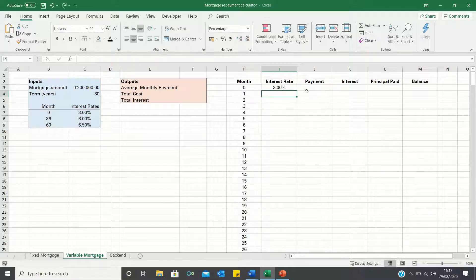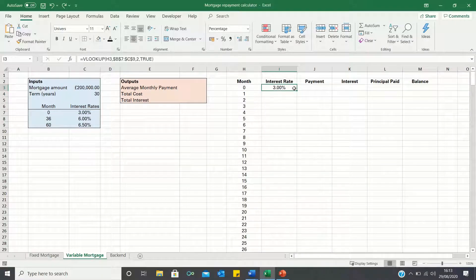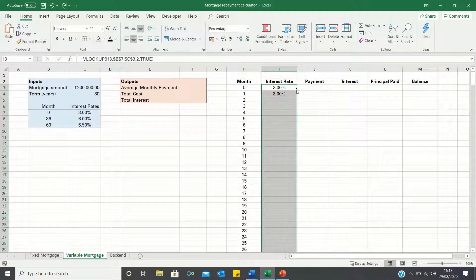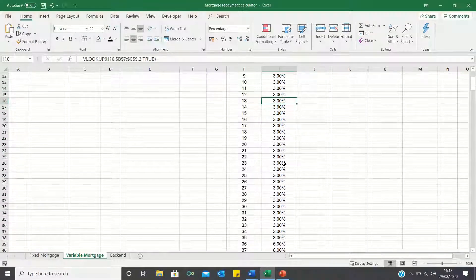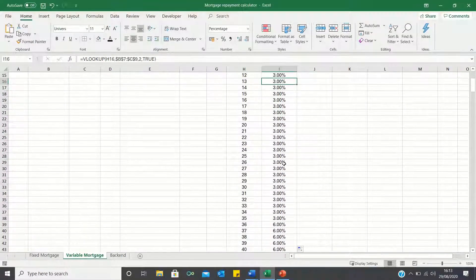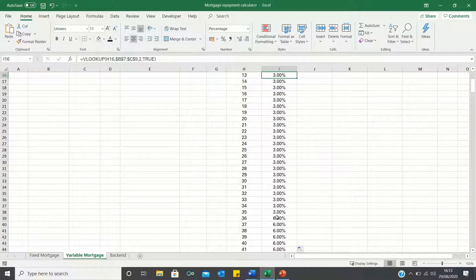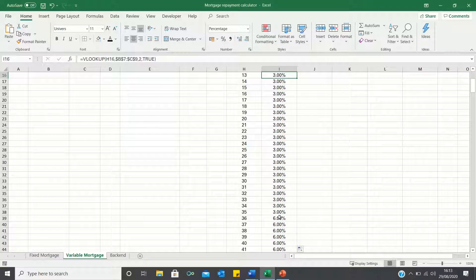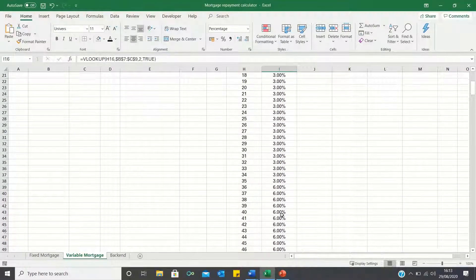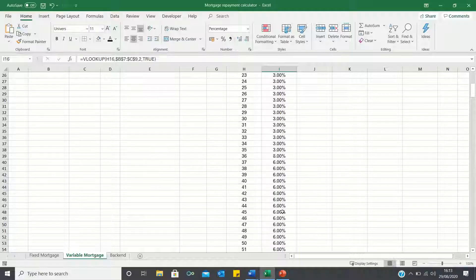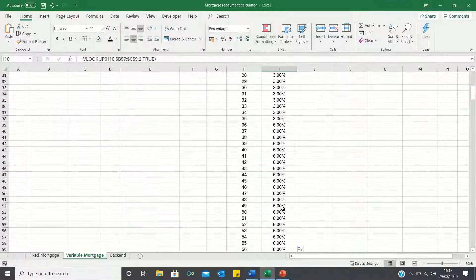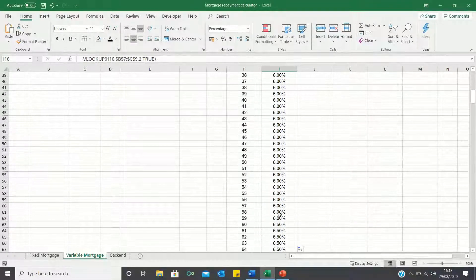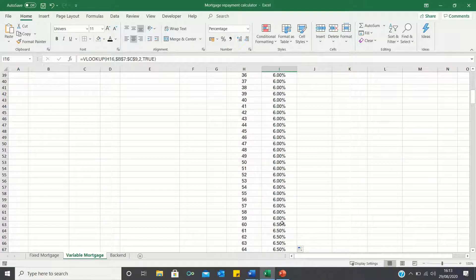We can now double click the bottom right hand corner to bring this formula down. Therefore Excel has returned an interest rate of 3% up to month 36, an interest of 6% in month 36 onwards and an interest rate of 6.5% in month 60 onwards.